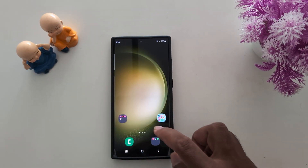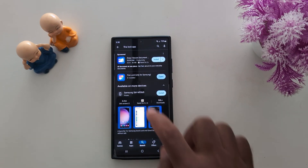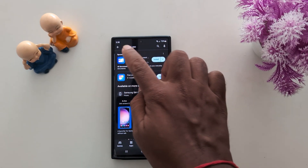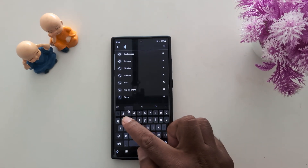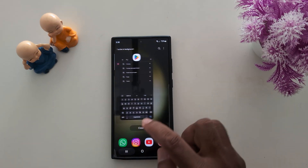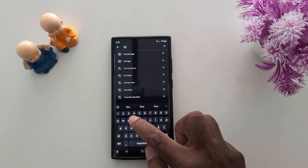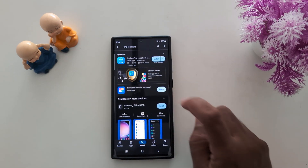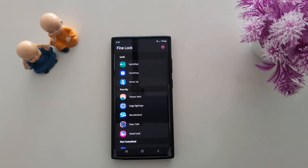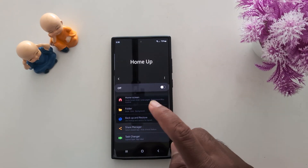To change it, open the app drawer on your device, tap the Play Store, and download the Fine Lock app. On your Samsung device, when the download is complete, tap on Open.